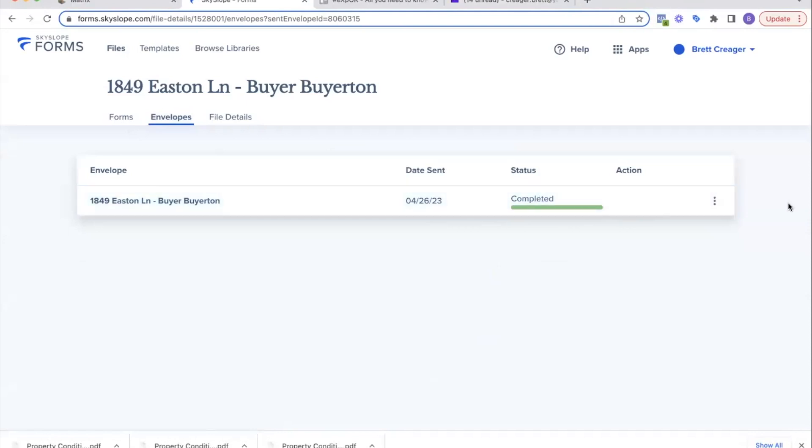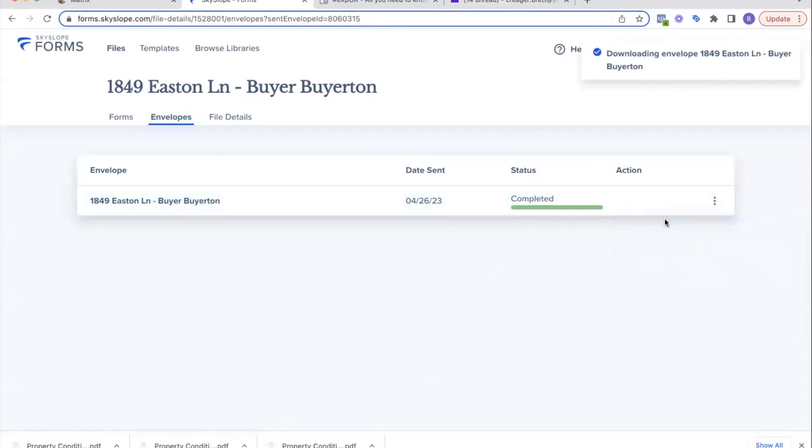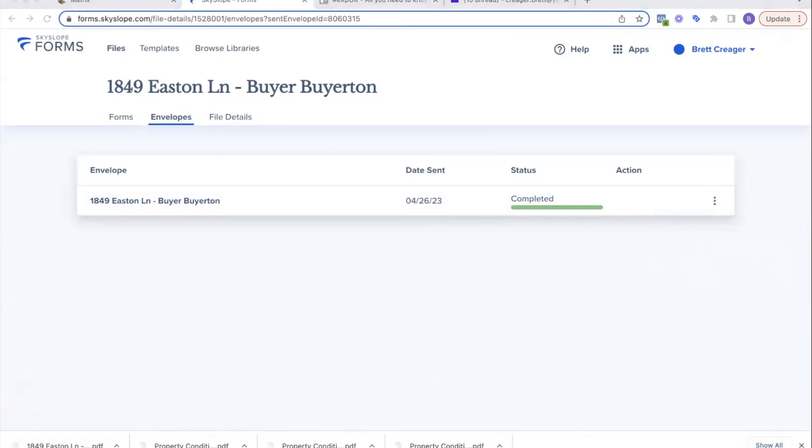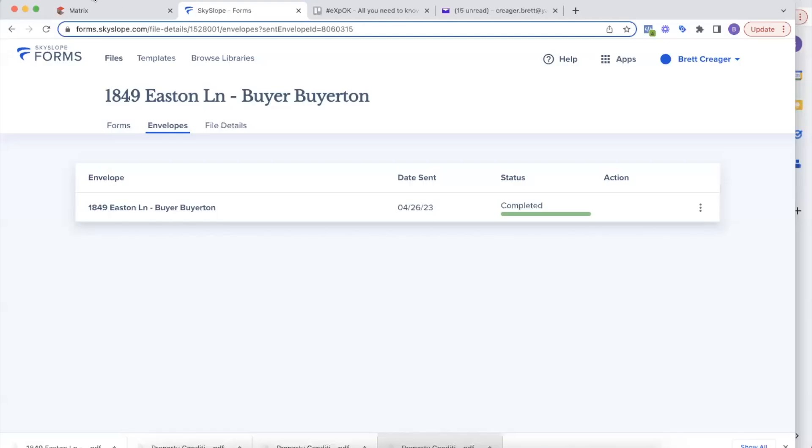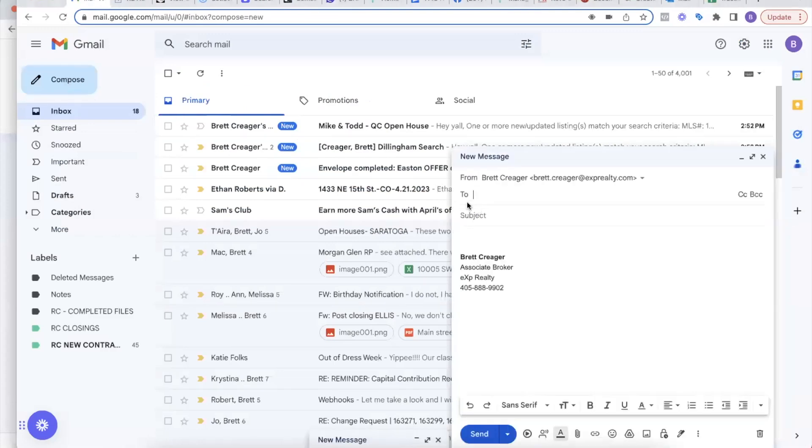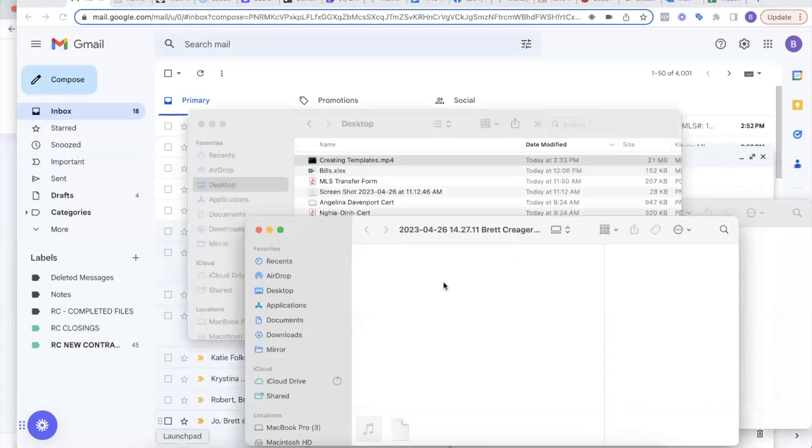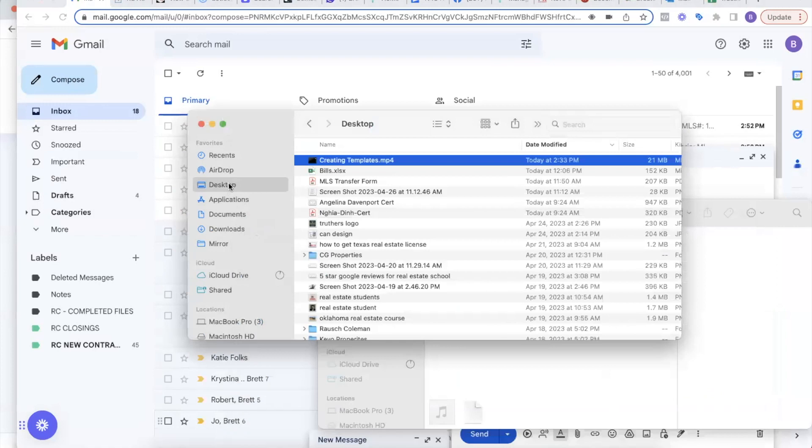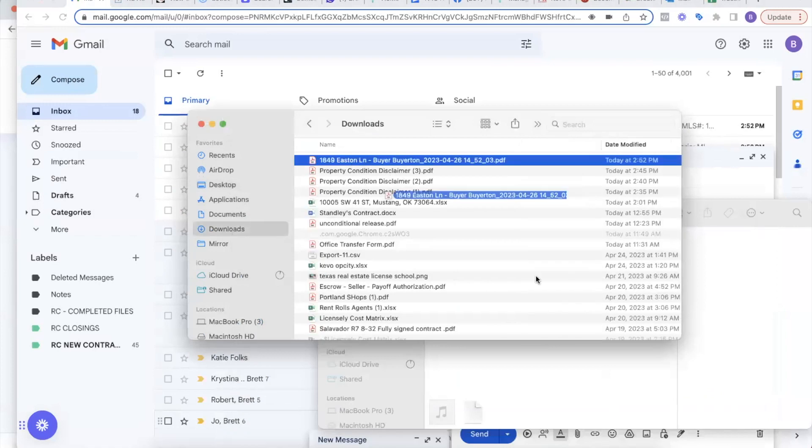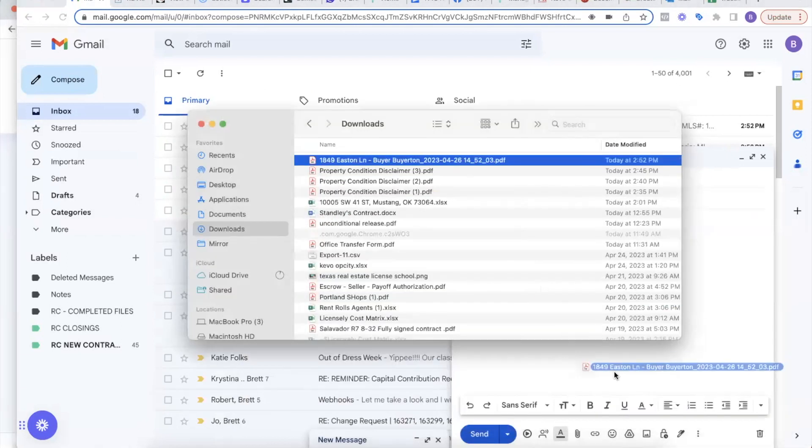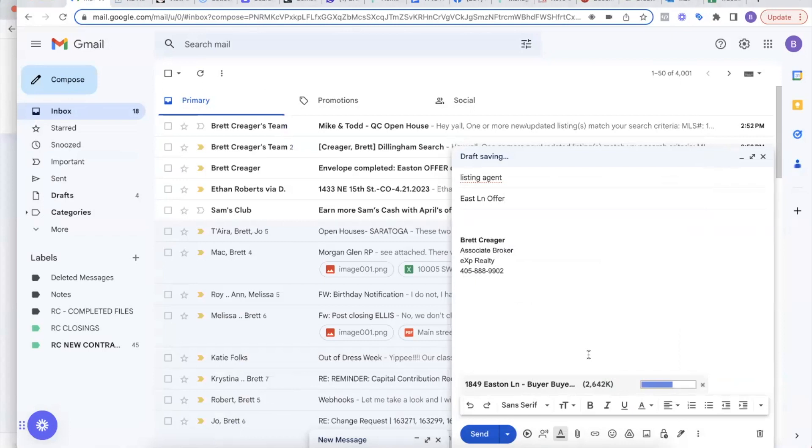Back on this end, you're going to see the status is complete because I just signed it. So this envelope is going to say complete. That means that I can download this envelope as a PDF or individual PDFs, and then I can send that offer. I'm going to download it. There it is, downloaded. So now I can go to my email. I can email the listing agent and I can say Easton Lane offer.